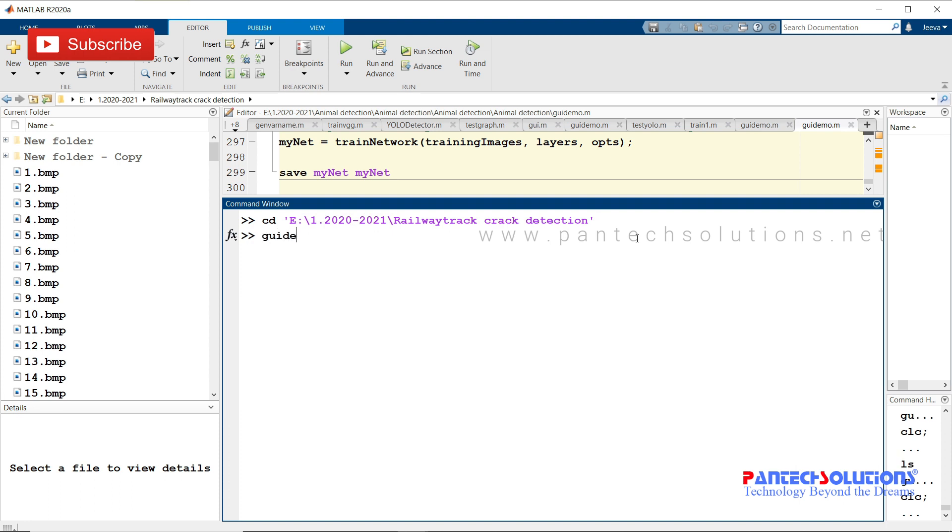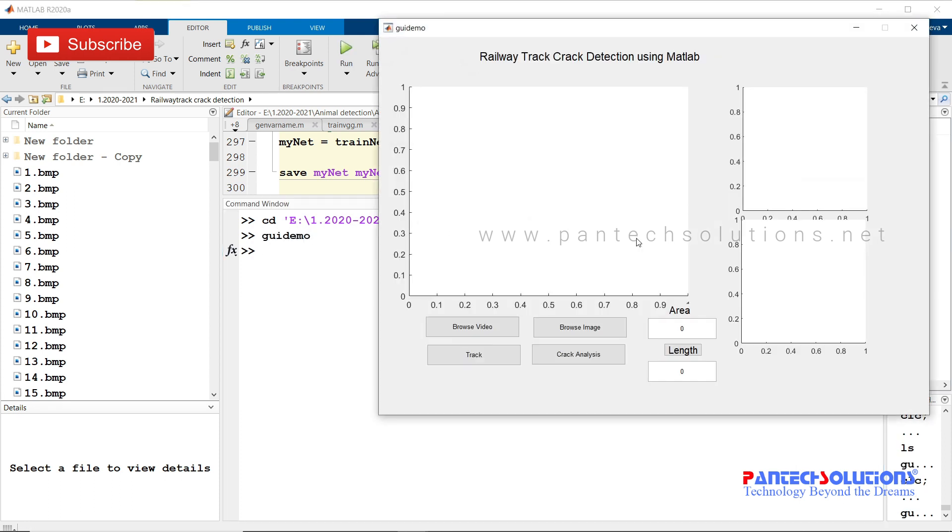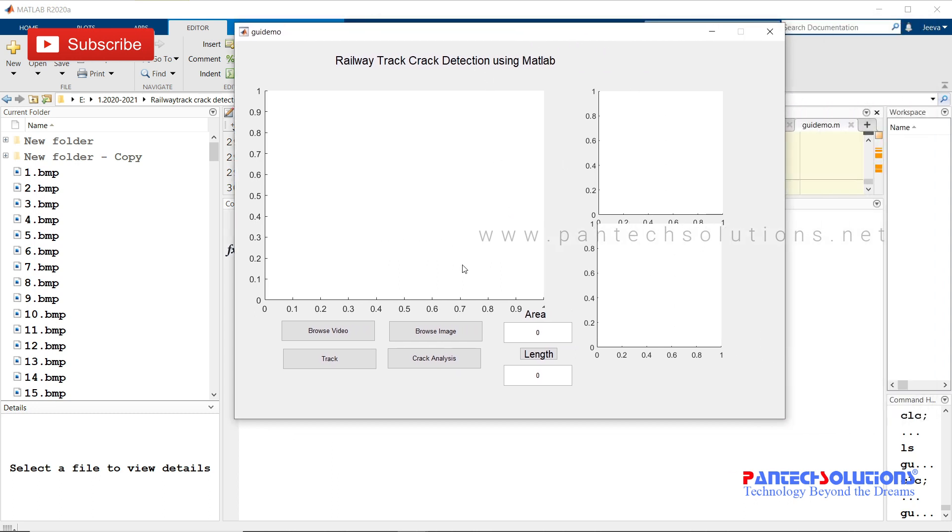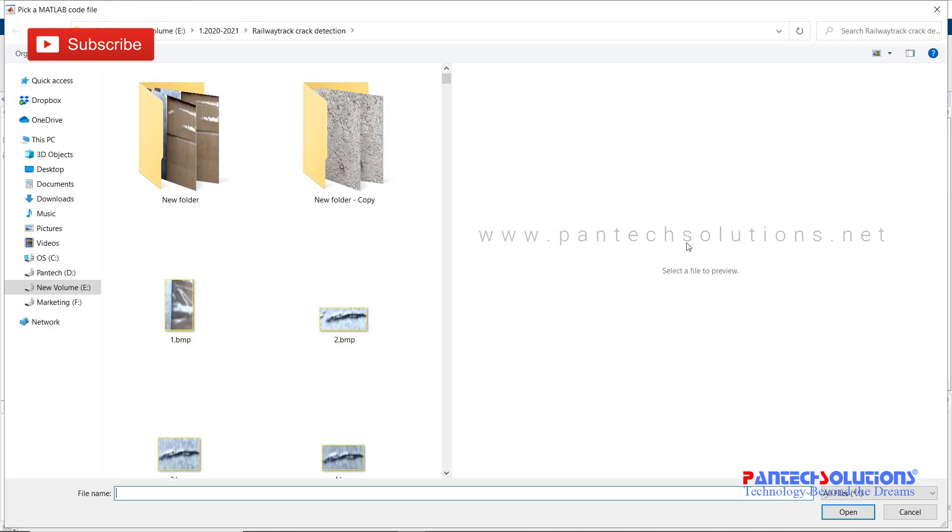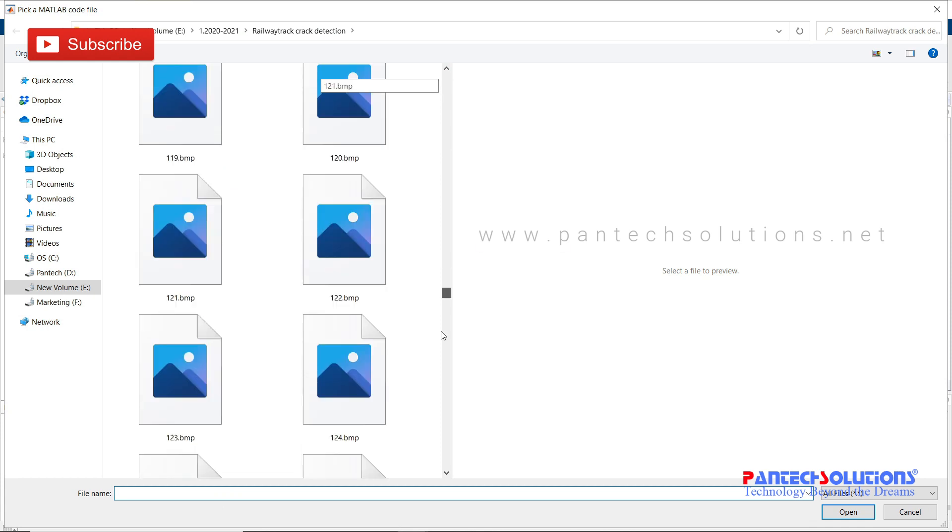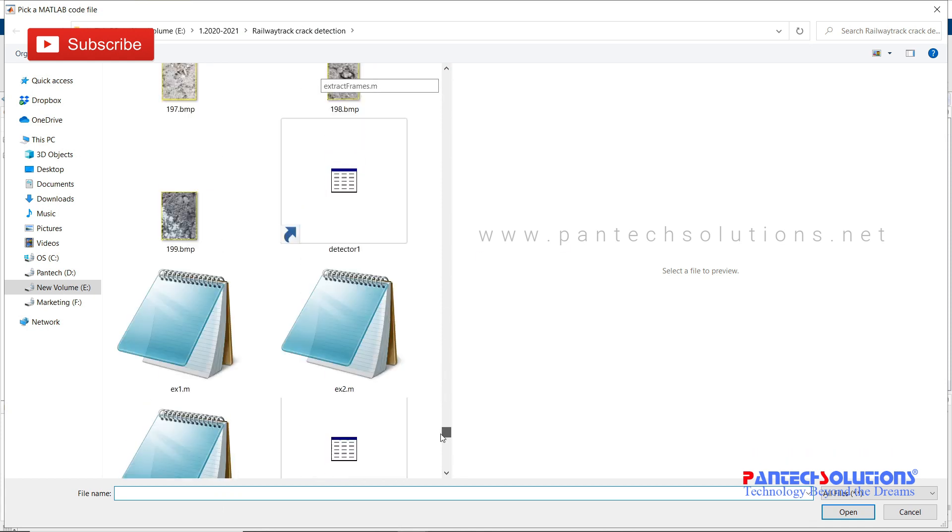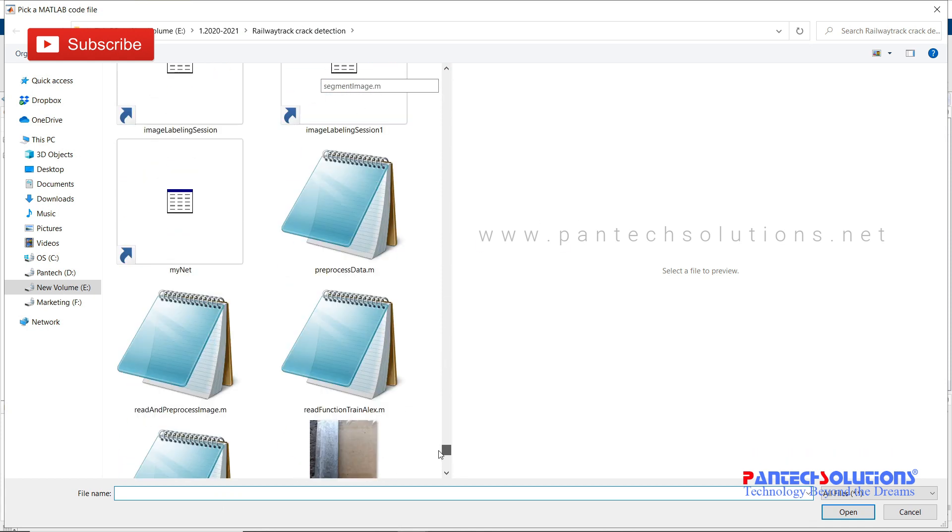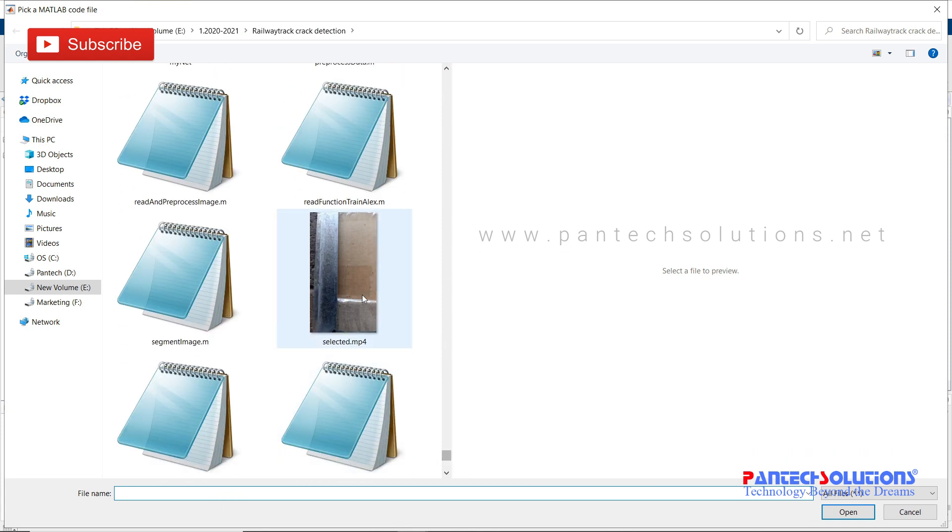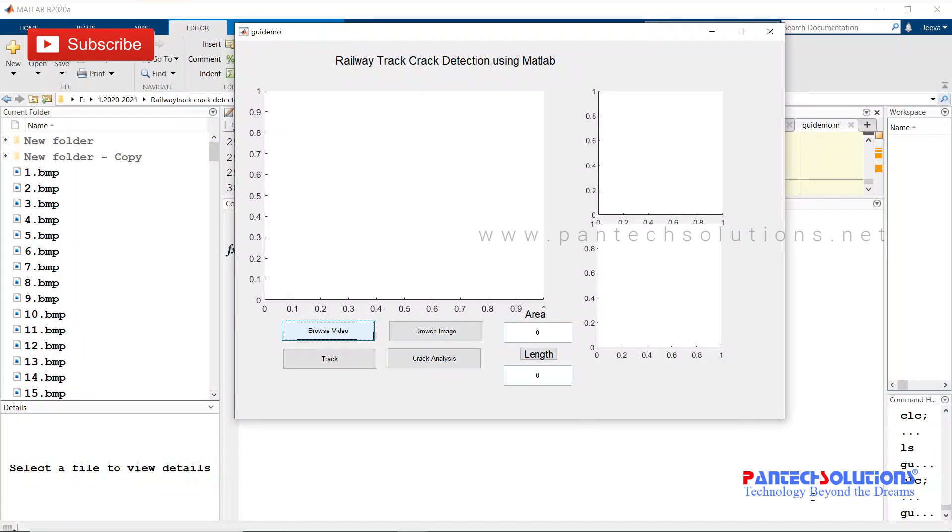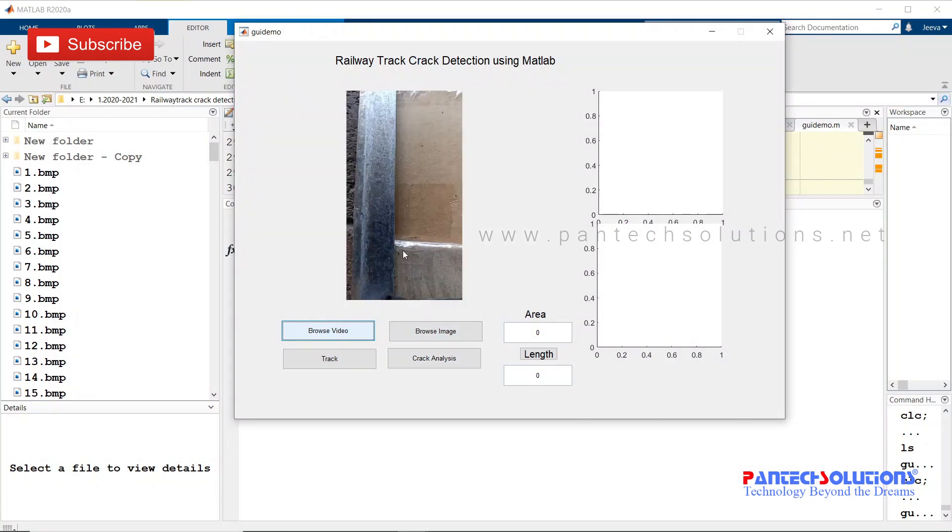The demo is the main file. Once you run the program, a graphical user interface pops up. Click browse video to load the input video file. We have a sample video file for crack detection.